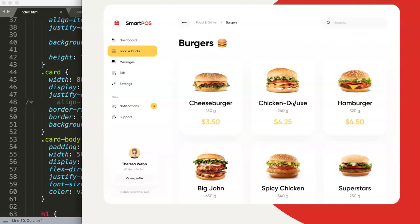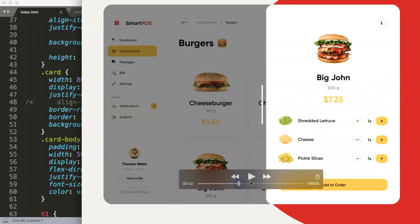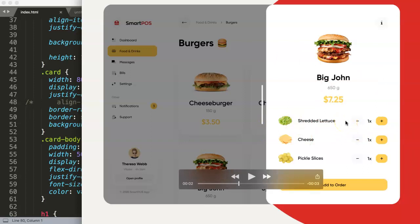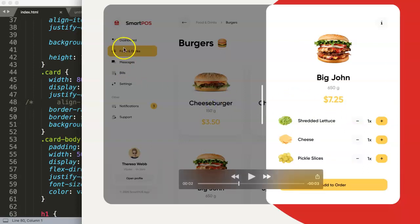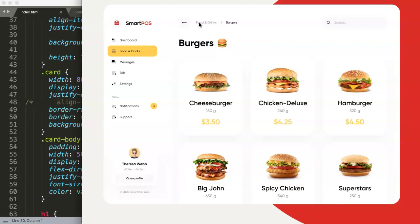This design is absolutely phenomenal — these are cards, and when you click on one you get options like adding extras, for example lettuce, cheese, and pickles. That might be good or bad depending on the use case, but I'm going to focus specifically on drinks. You can see the categories: food and drinks. However the categorization isn't entirely clear to me here.